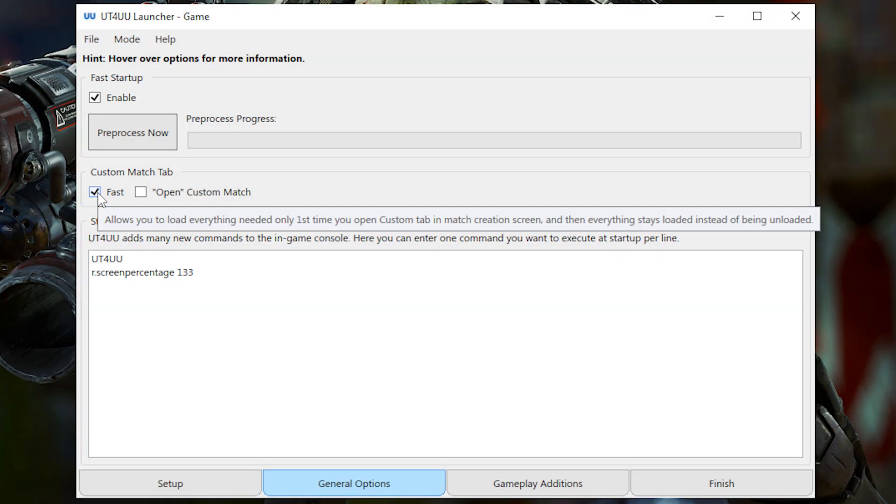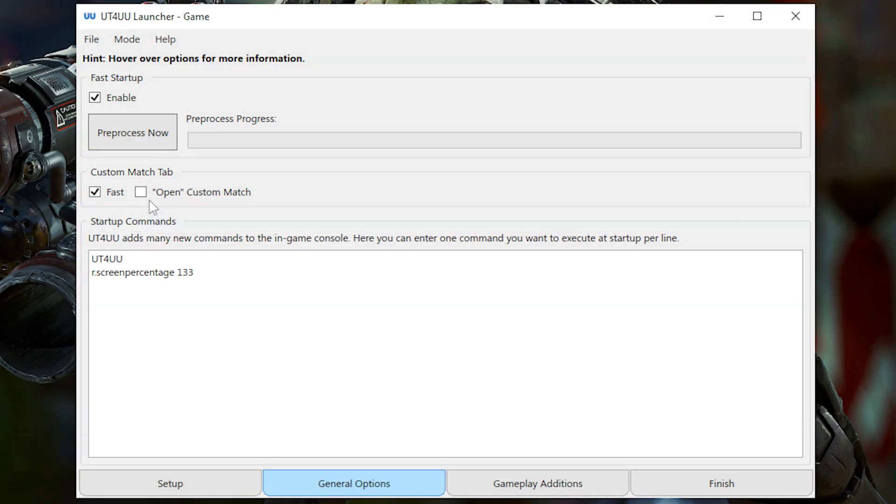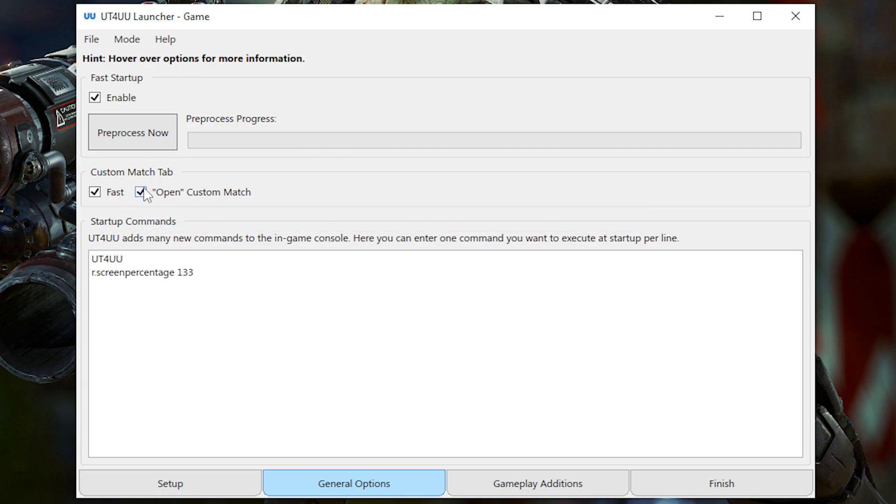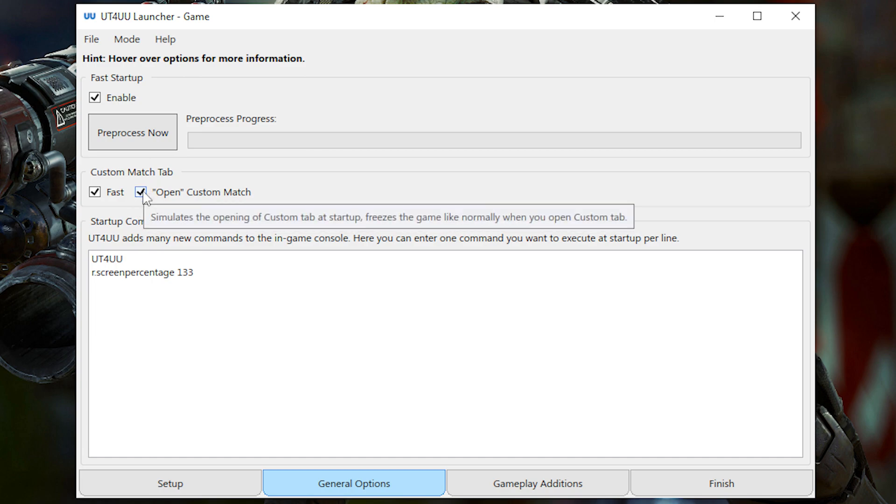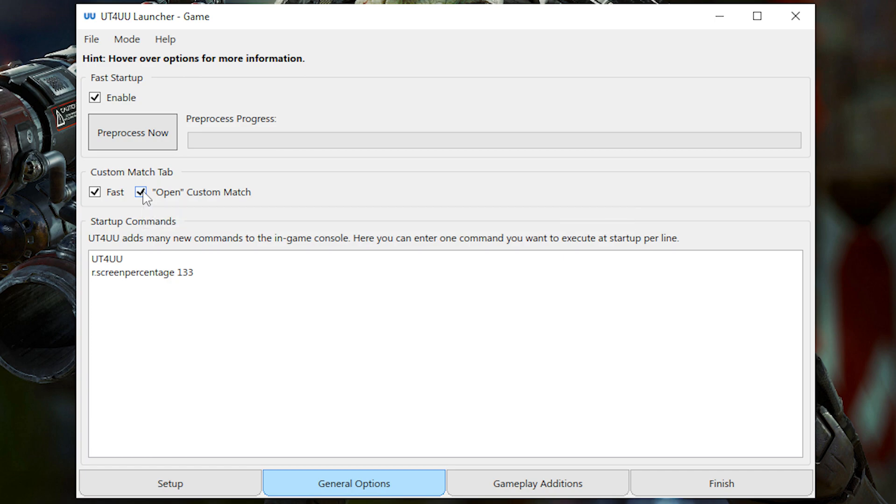And you can also make it so that the game simulates opening the custom tab while the game is loading, which will increase the time it takes for the game to launch. But at least it won't lag forever when you click on the Custom tab.